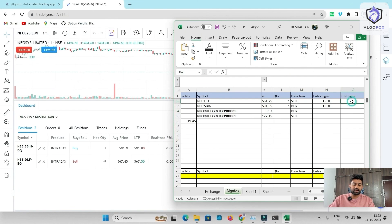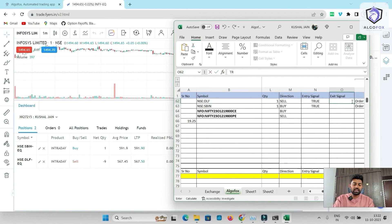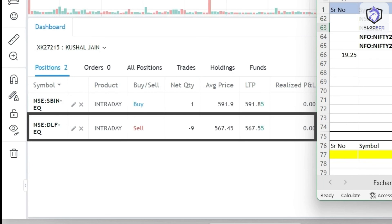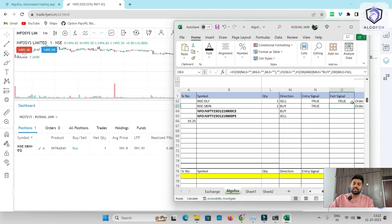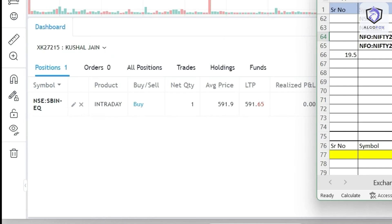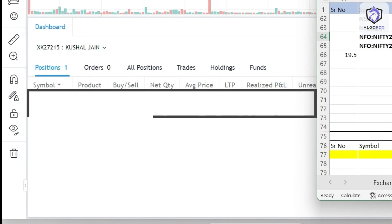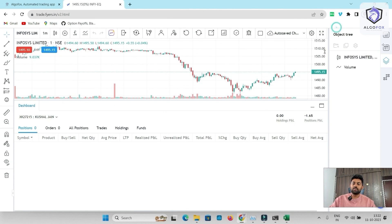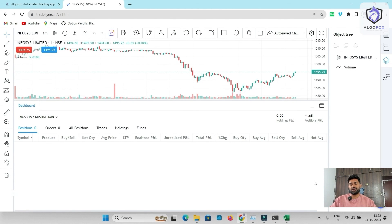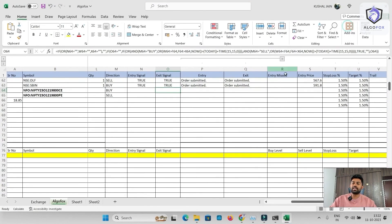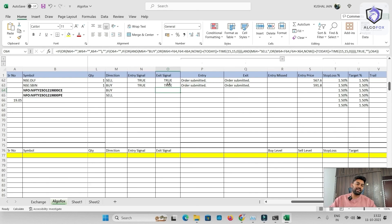Similarly, the exit signal, if I write true here, DLF will be squared off. And similarly, if I write true here, State Bank of India will also get squared off. So this way, within fractions of second, Excel can automate trades in any of your preferred broker using AlgoFox.